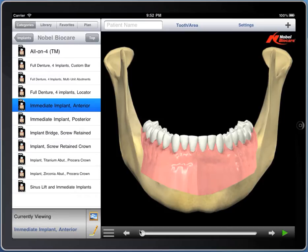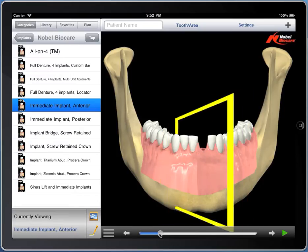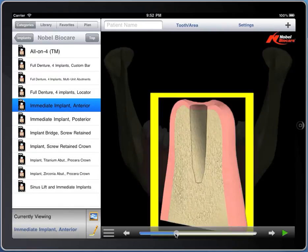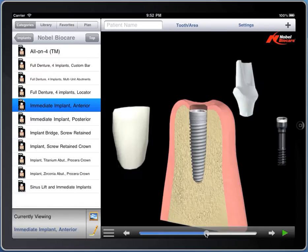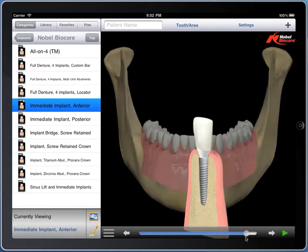Here's an immediate implant in the anterior. This is meant to show somebody how losing an anterior tooth in cross-section will result in an opening. The implant is chosen from the armamentarium supplied by Nobel, placed in the area, and this shows a zirconia abutment and crown.